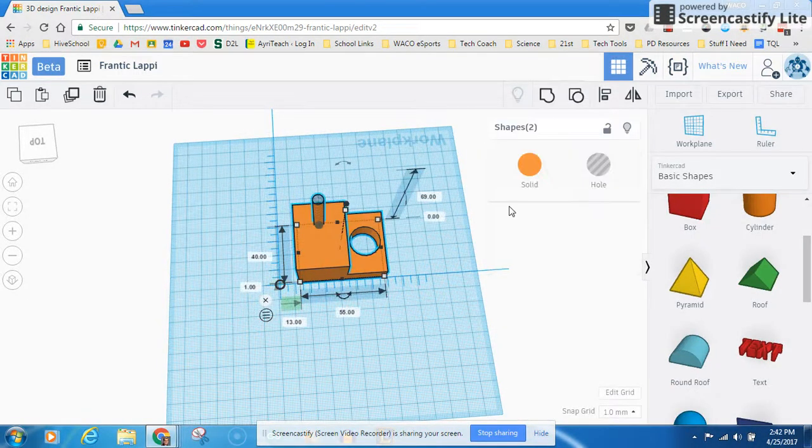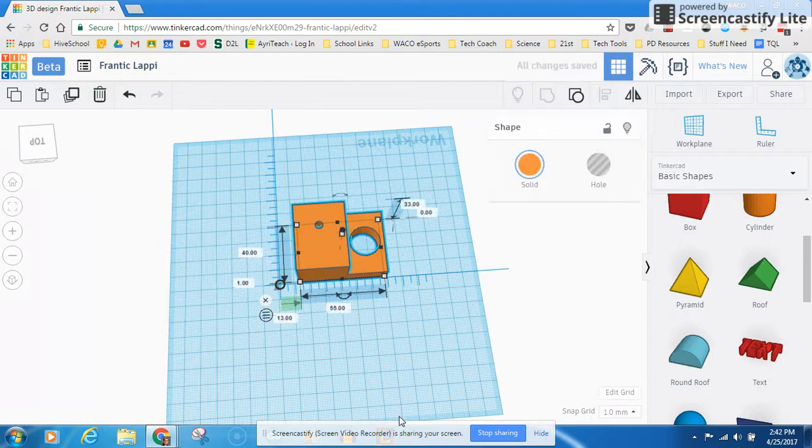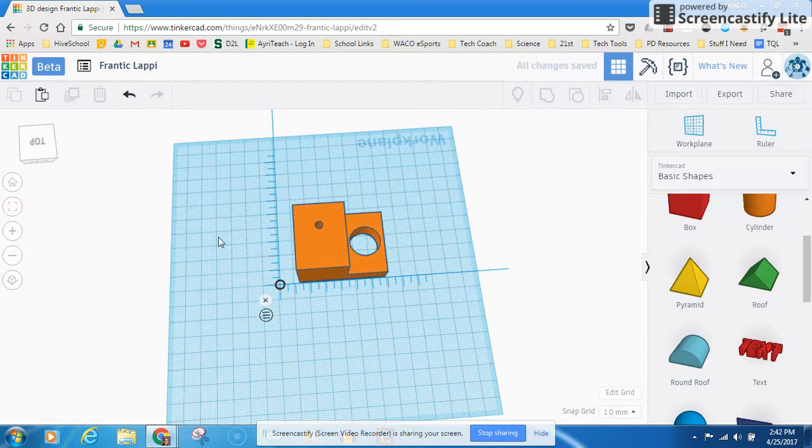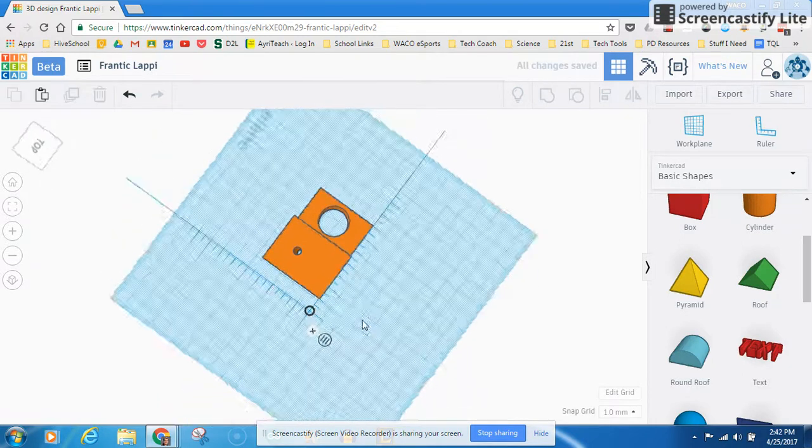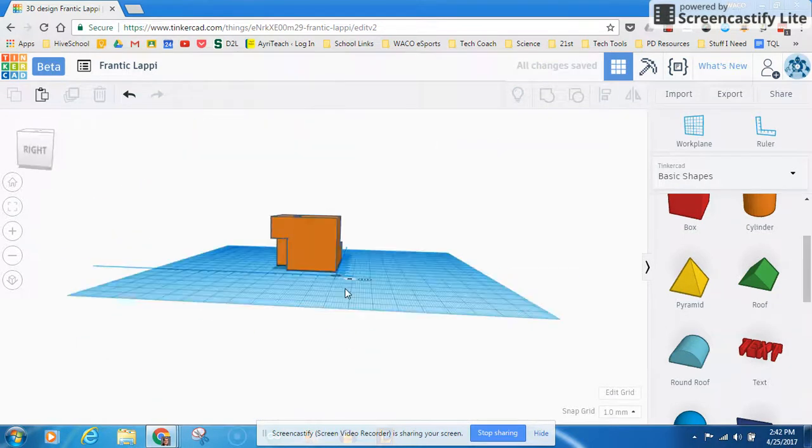And then I can be a lot more precise in how I group my objects. So now I'm going to go ahead and group. And then boom, I put that hole right there in that object.